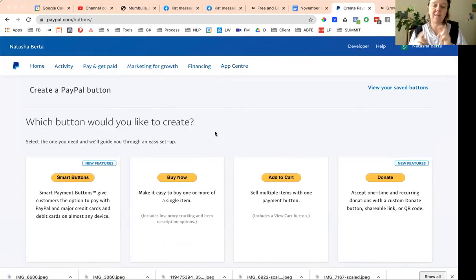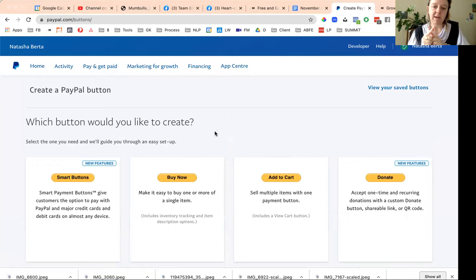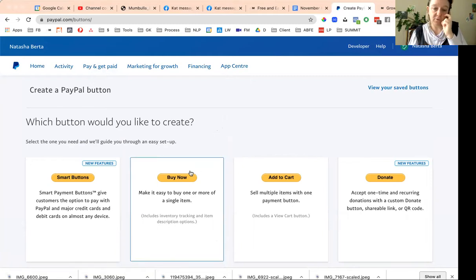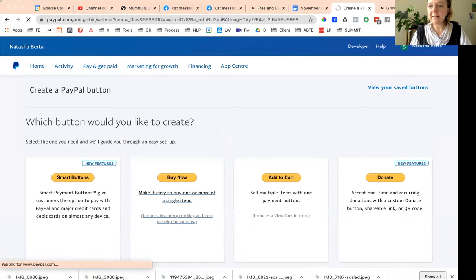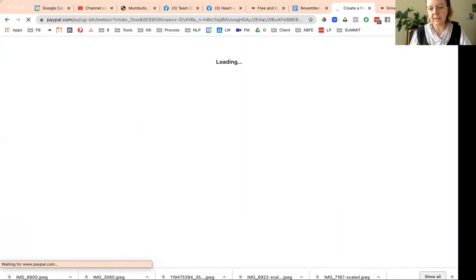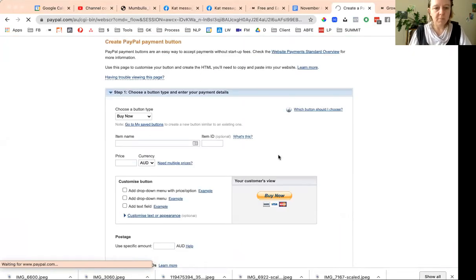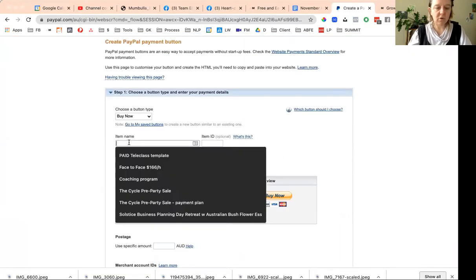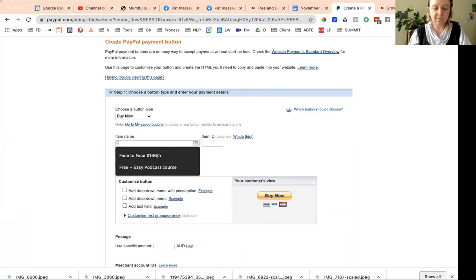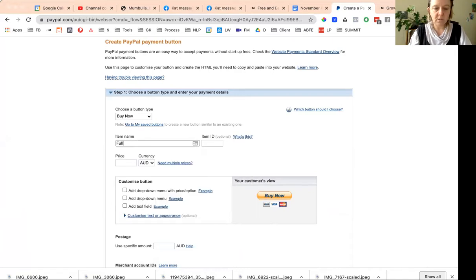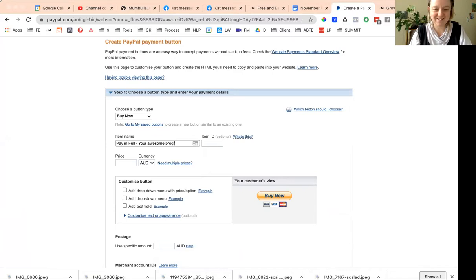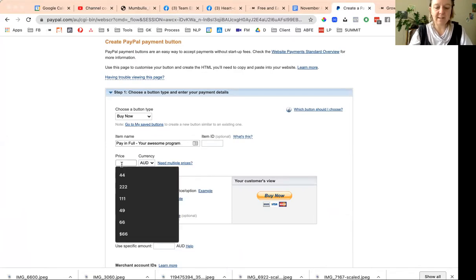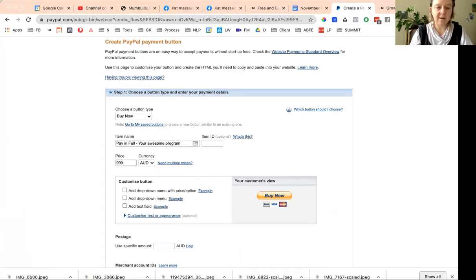First of all, we just make our buy now button. This is going to be pay in full, whatever your awesome program, right? And then you just put the price there. Let's just say two thousand bucks if you pay in full.